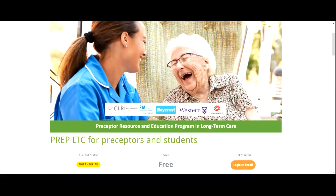In this video, we covered how to register for the course and get started once you've logged in. We also showed you how to log back into the course and continue where you left off. Thank you for watching. We hope you enjoyed the PREP LTC course for preceptors and students.